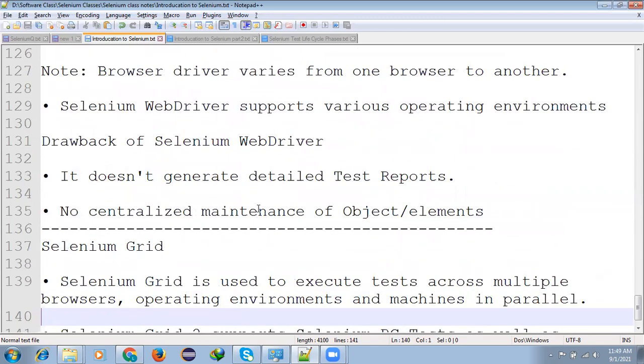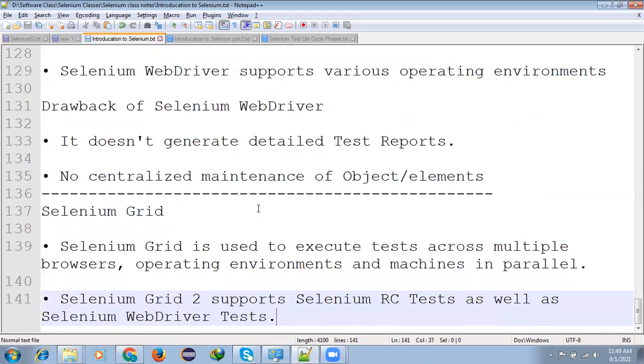Selenium WebDriver supported various operating environments like Windows, Linux, Mac. It is having only two drawbacks: it does not generate a detailed test report means it doesn't have any inbuilt reporting tools. No centralized maintenance of objects and elements.